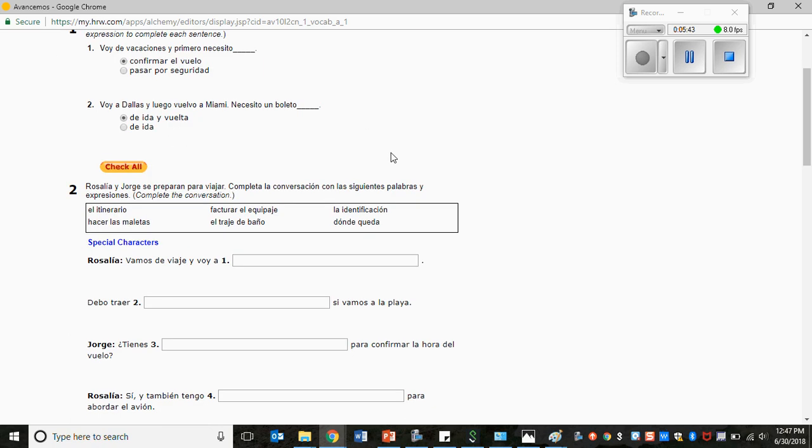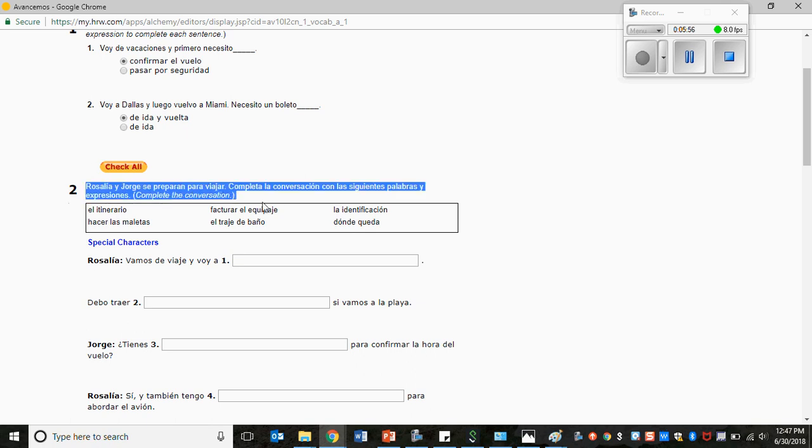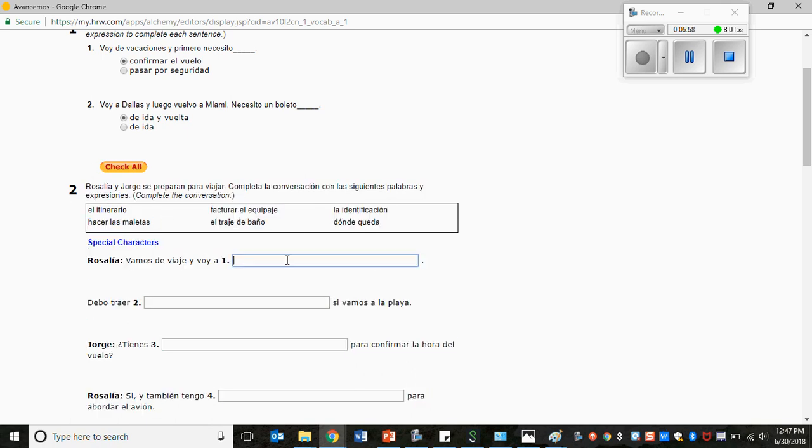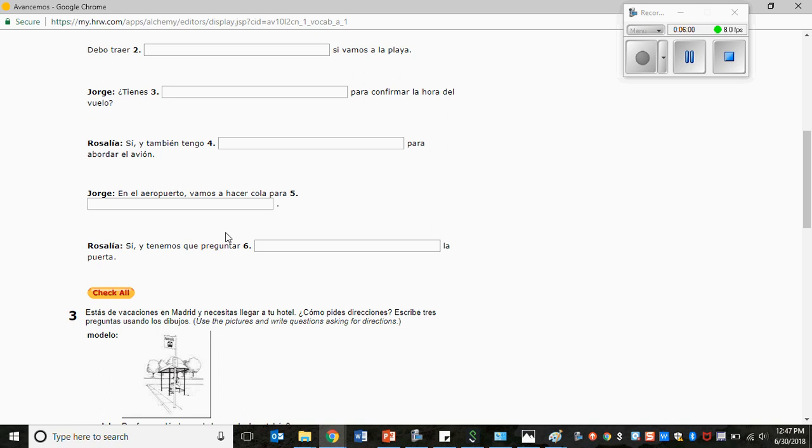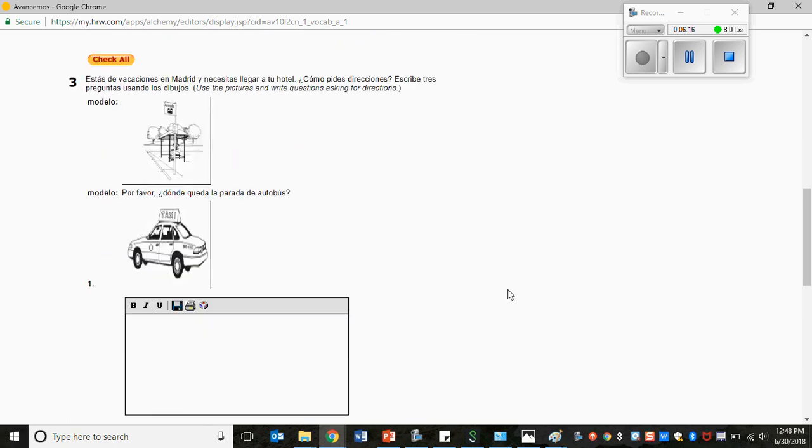If you do not have a working printer and you cannot access a printer at a library or in the school before the date that this is due, you must hand write the entire page that includes the instructions, the word bank, and each sentence along with your answer. Any assignments that are done on notebook paper or that are handwritten and do not include all of these items and instead have only the answers will not be accepted for credit.